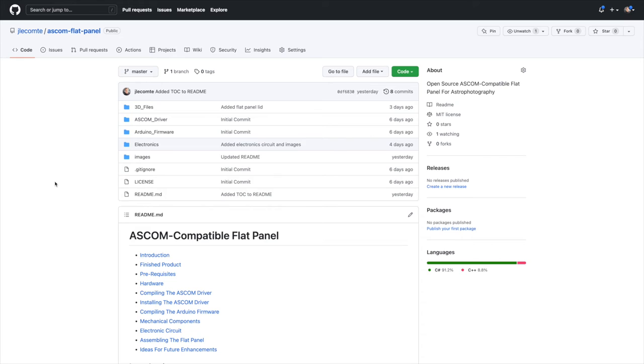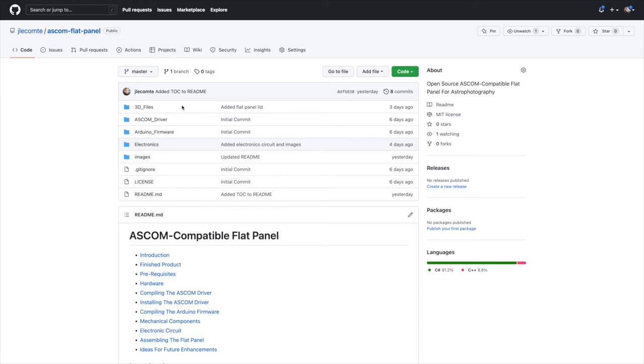As usual with all of my projects, I put all of the code in GitHub. I will include a link to this repository in the description below. This repository contains the 3D files that you'll need, specifically the FreeCAD model file that you'll have to edit in order to customize the flat panel for your own telescope. It also contains the code for the ASCOM driver and the Arduino firmware.